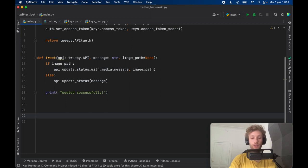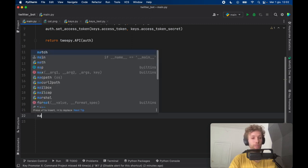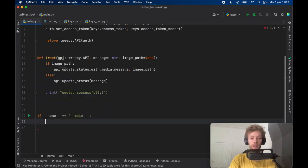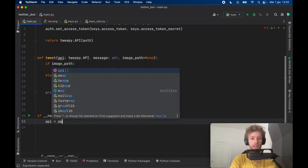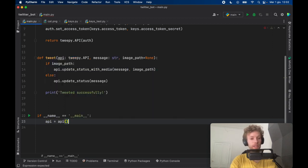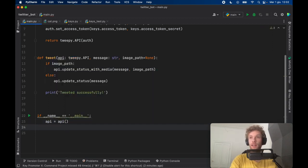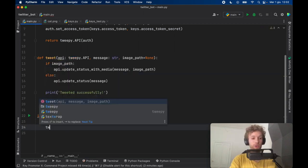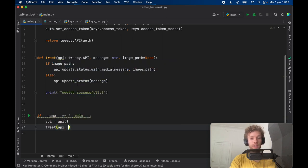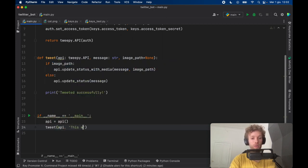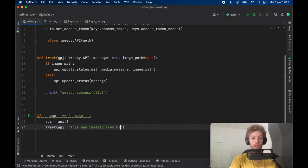And down here we can make our main check. And first we need to create the API which is the authentication itself, which will just be an API. And we're going to tweet with this API the following message. This was tweeted from Python.